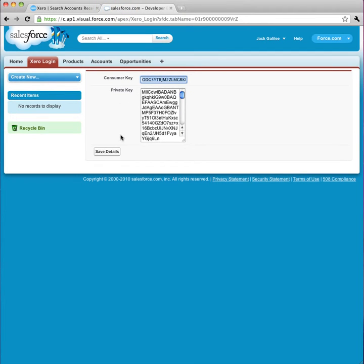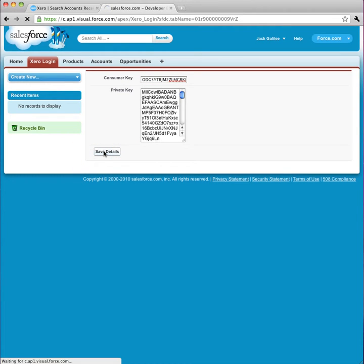First, I enter my login information to connect Salesforce to Xero, and I save this information.